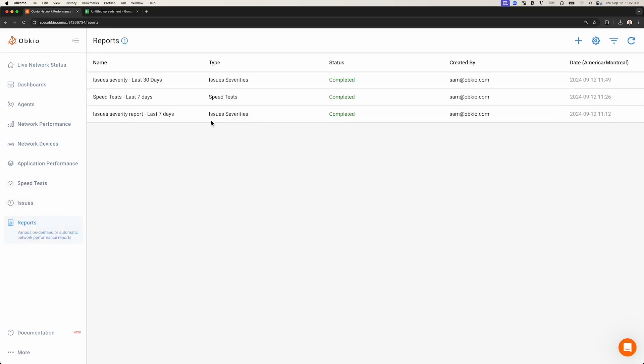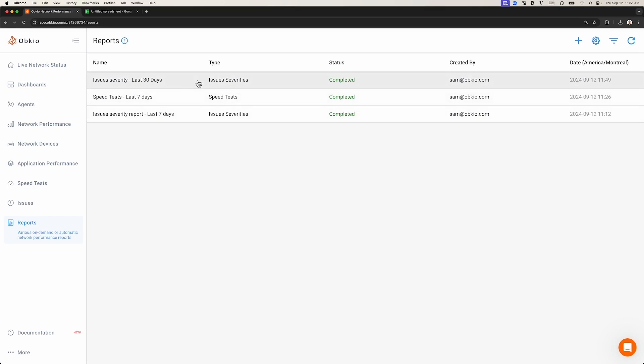Now, let's return to the Reports tab. Again, there is only one report created since the scheduled report did not yet generate a report. Let's move on to the second part of this video to learn how to visualize a report.